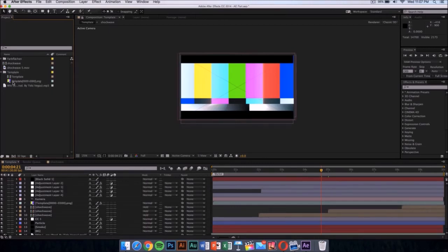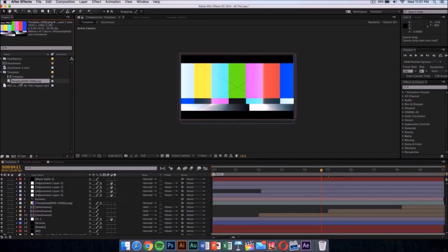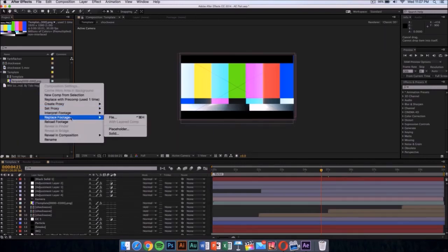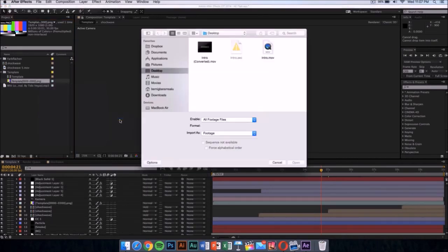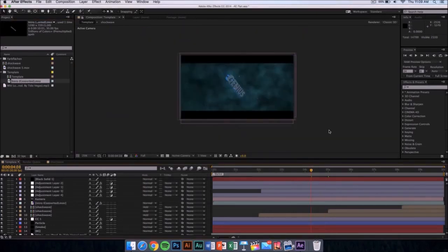Click on the template folder and it should drop down a menu with two items. You want to replace the colorful PNG — right-click on it, go to Replace Footage, then click on File. Once you've done that, go to wherever you saved your intro. I saved mine on my desktop, so I'm gonna select that file and click Open.